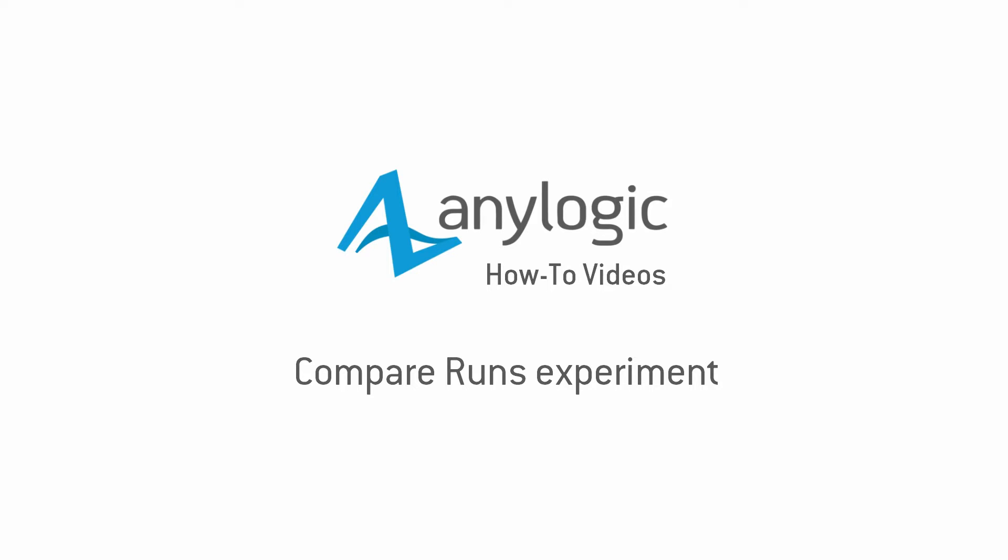This video shows how to conduct the AnyLogic Compare Runs experiment. This experiment allows you to input the model parameters, run the simulation, and visualize its output using the charts.